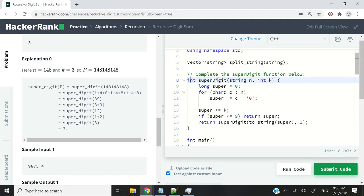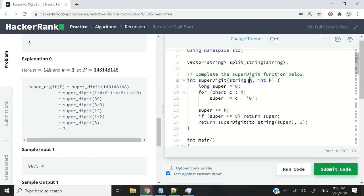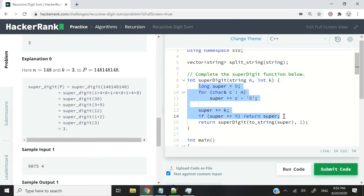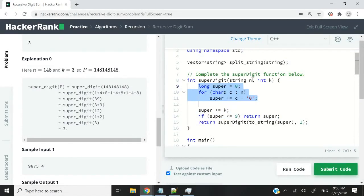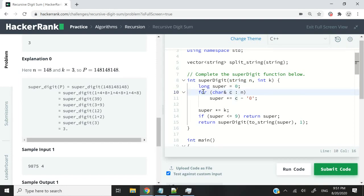I have this function, it's still called superDigit. We still have the same parameters, a string that I'm calling n and an integer that I'm calling k. Now in this new solution, the first step is to add up all the digits of the number n. Because n is a string, what I'm doing here is using this for loop.